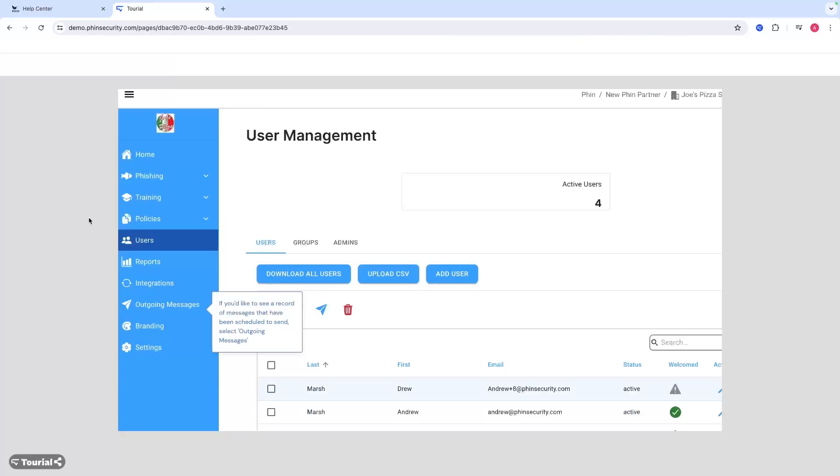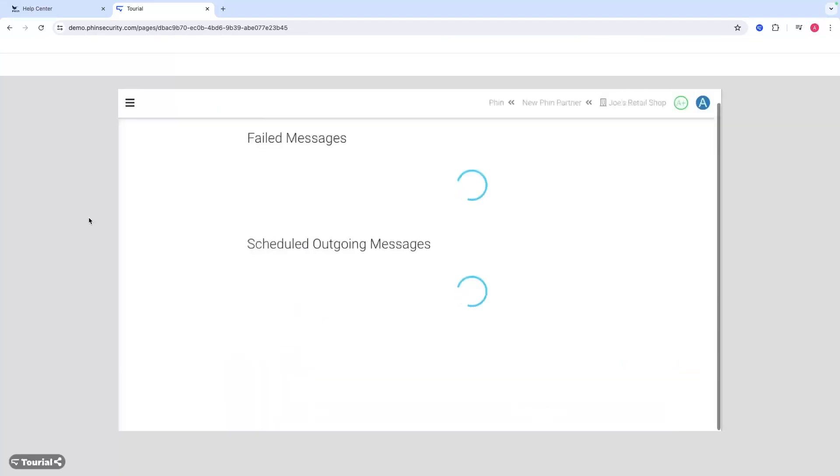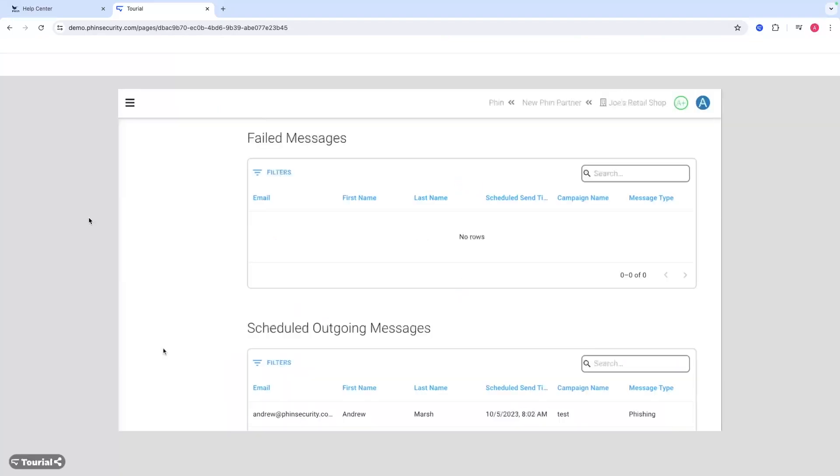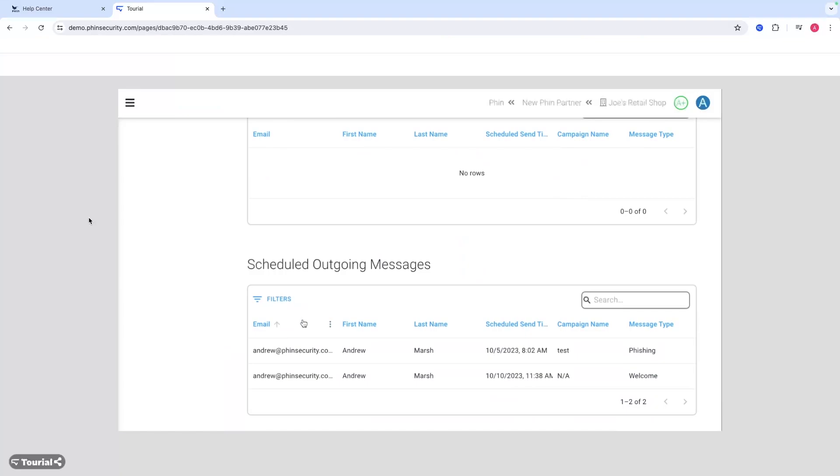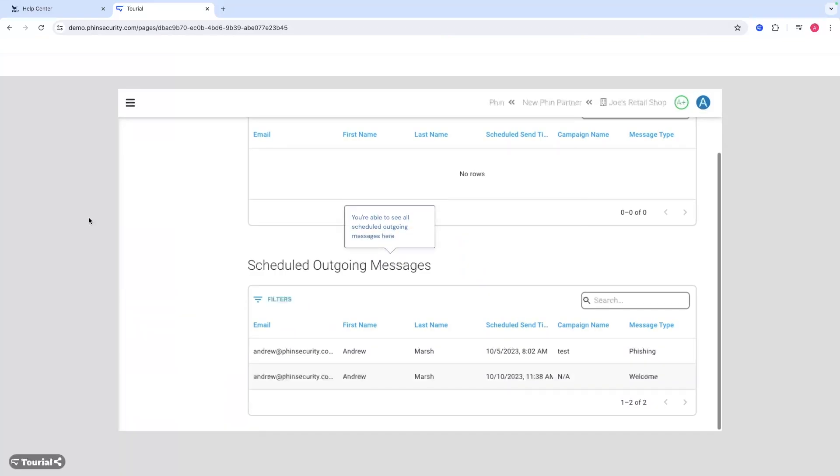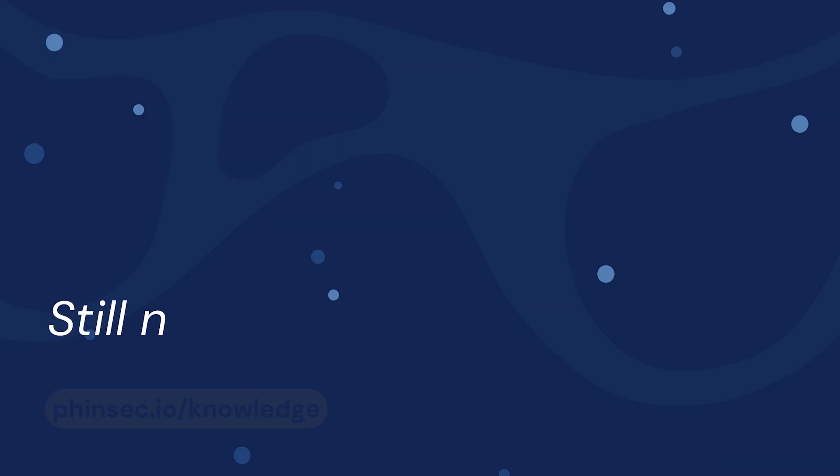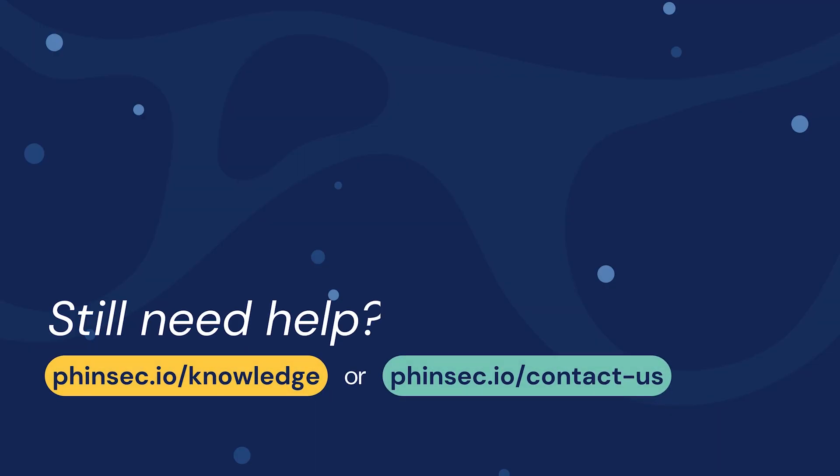If you'd like to see a record of who's been sent this welcome email, you can do so in outgoing messages. These are ones that are scheduled to be sent in the future. So you can see that information right there. That is all. Thank you so much for watching.